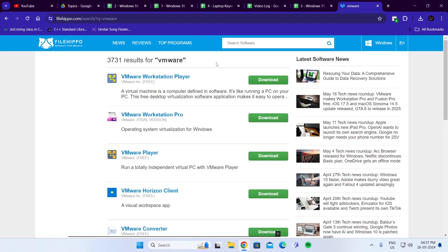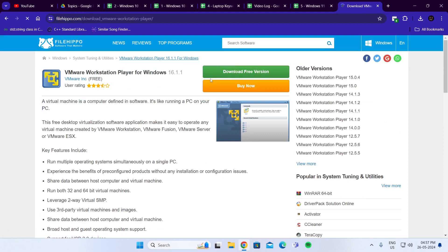Then you have to go to VMware Workstation Player and just click on Download Free Version.